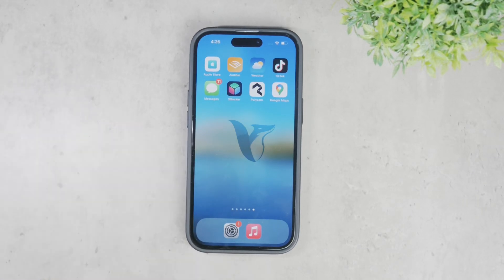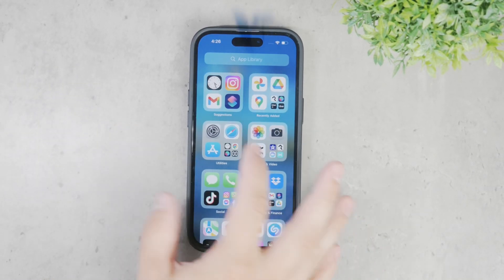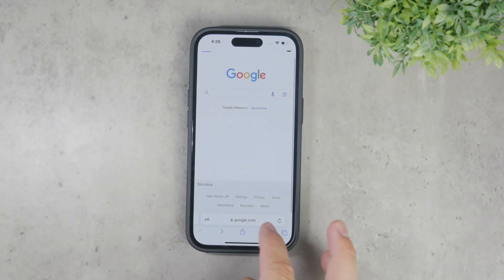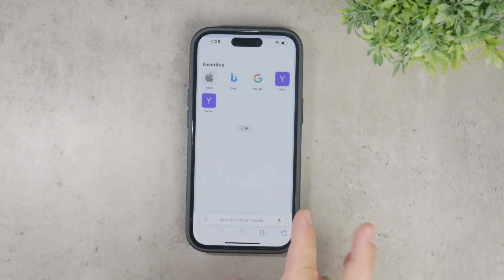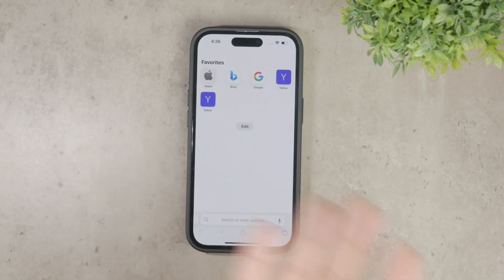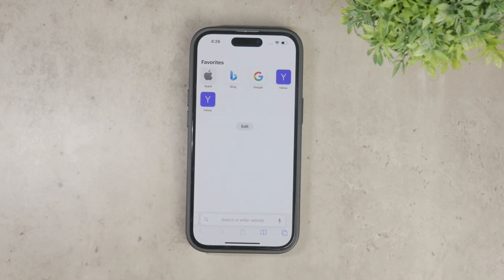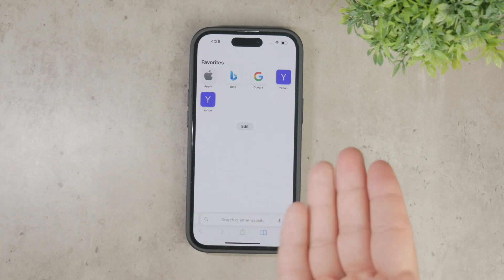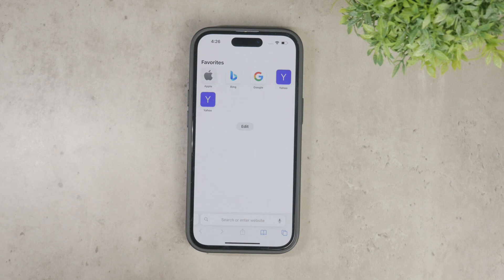Welcome to Foxtech. In today's video, I'll be showing you how to remove links from Safari on your iPhone. This is a handy trick if you find the default setup in Safari a bit too cluttered with links, pages, bookmarks, and other items that you might not find useful. Let's dive right into it.